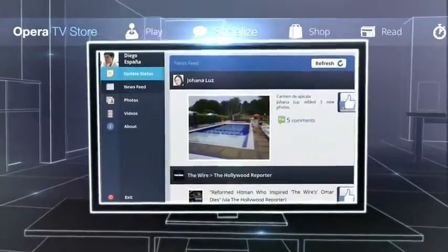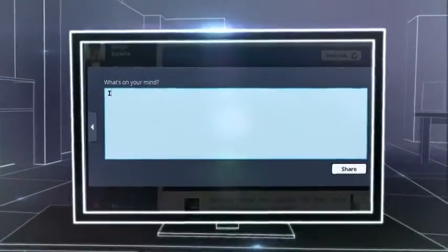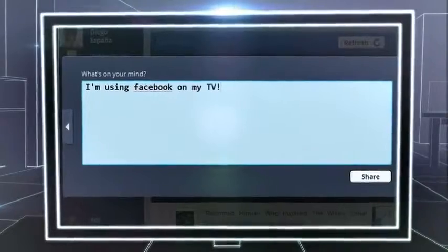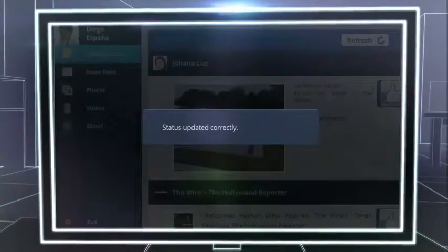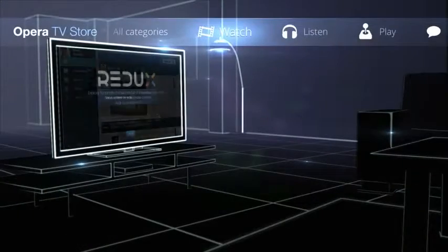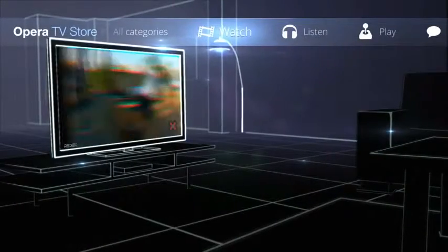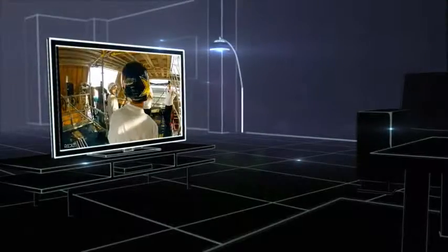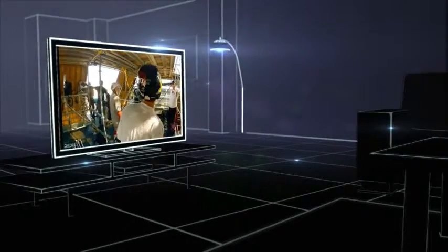Browse by category to find new content and share it with your friends. There's lots to watch on the Opera TV Store, from news and movie previews to video on demand.